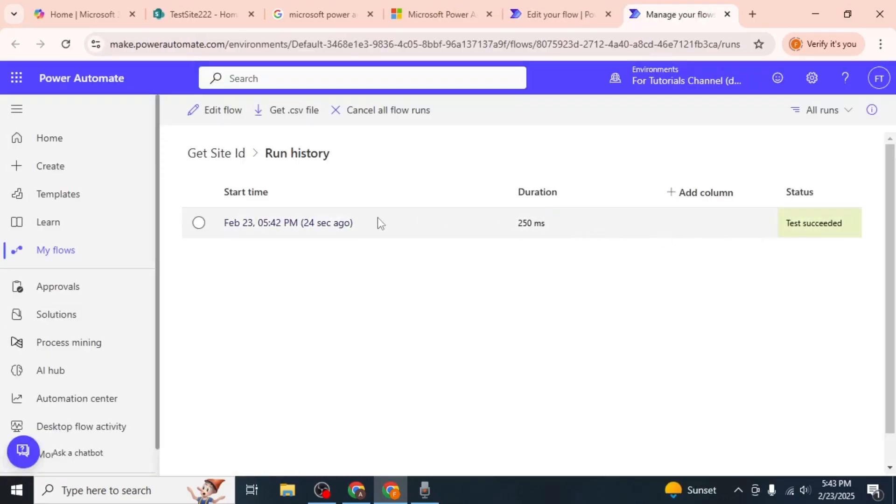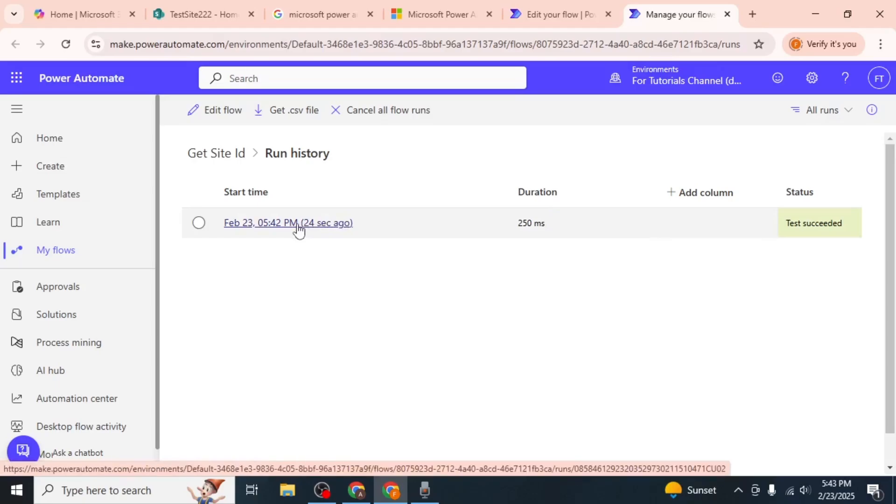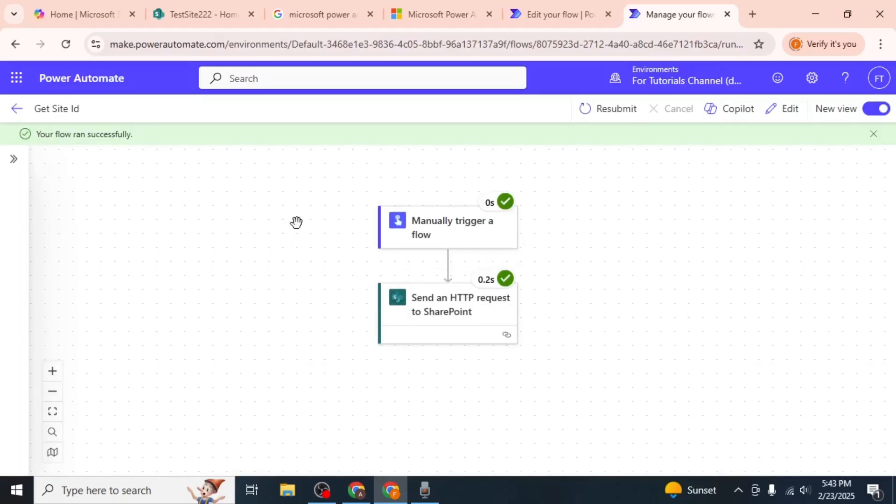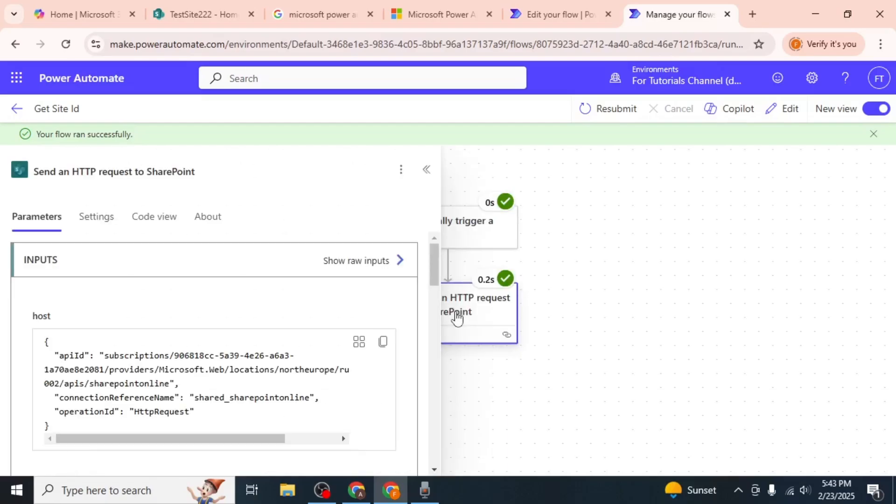On the Flow Runs page, click on the flow you just ran. Then click on the 'Send an HTTP request to SharePoint' action to expand it.